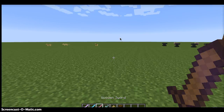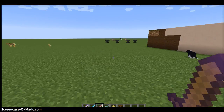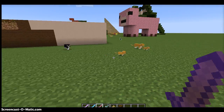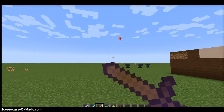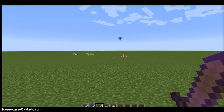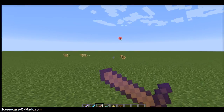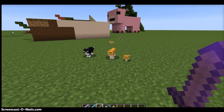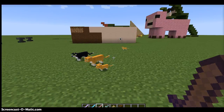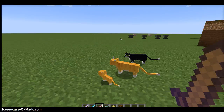Hey guys, you're with GooGooCrafture here today, and today I'm going to show you how to tame an ocelot like a jaguar or cheetah in Minecraft 1.7.4.